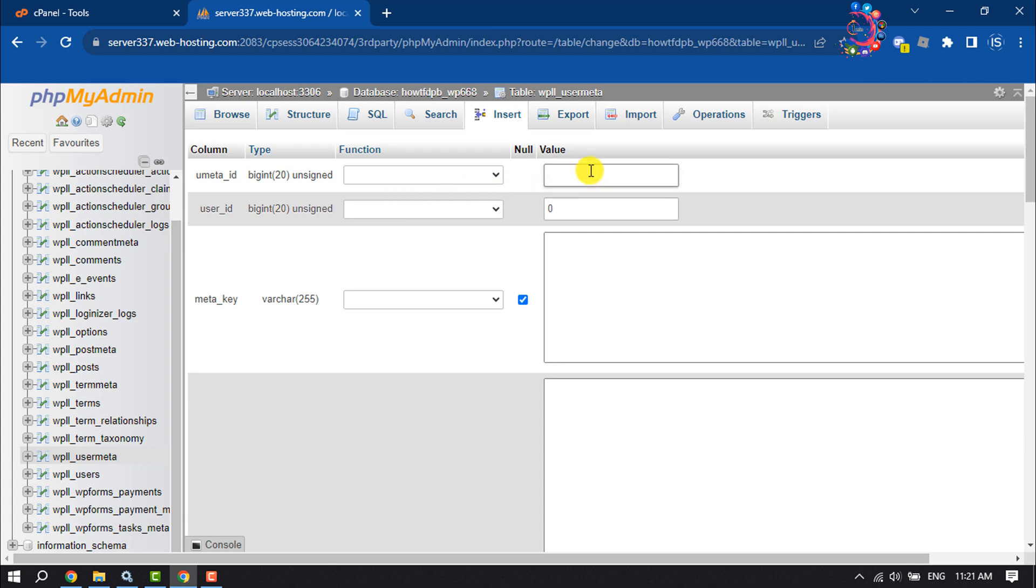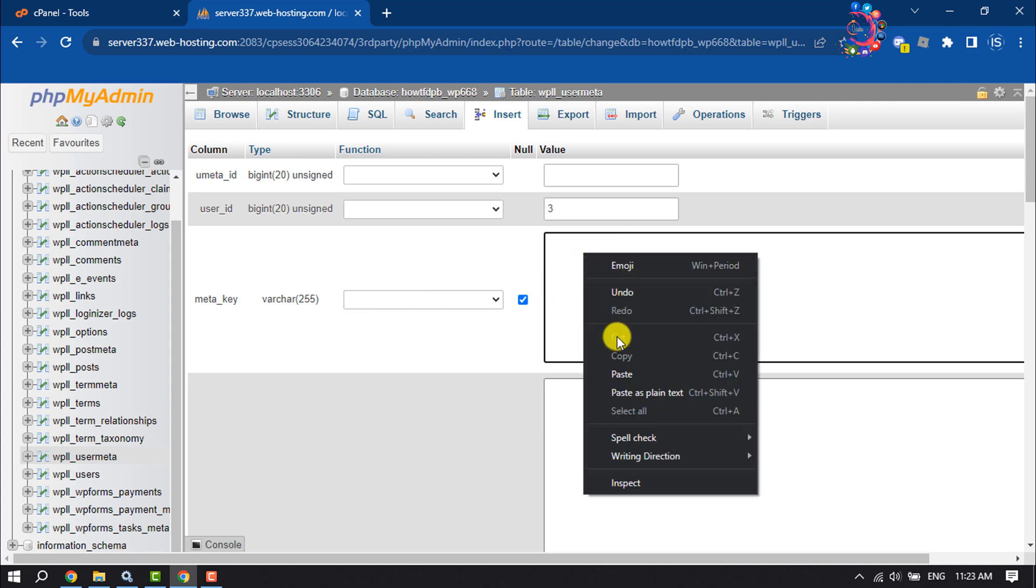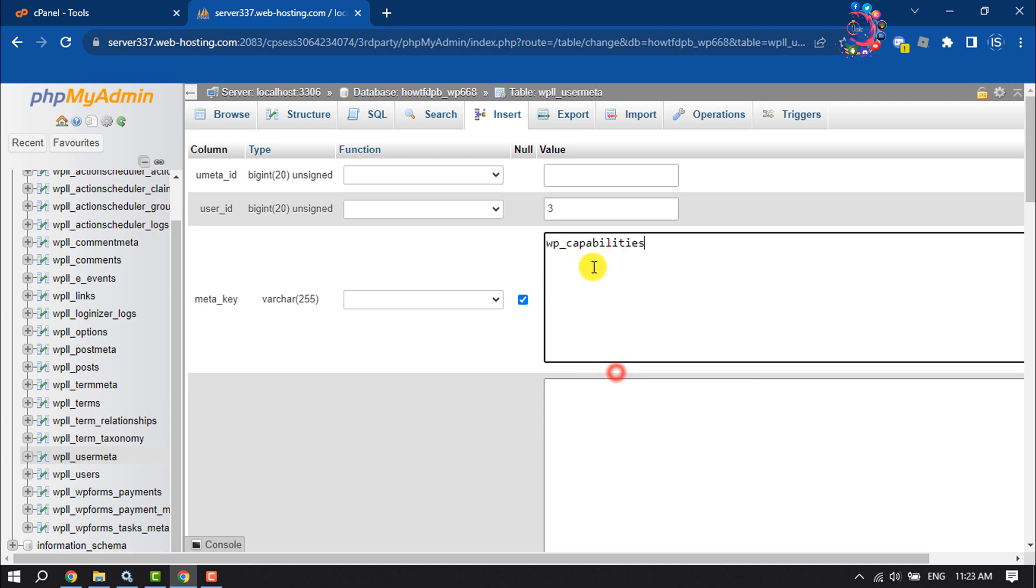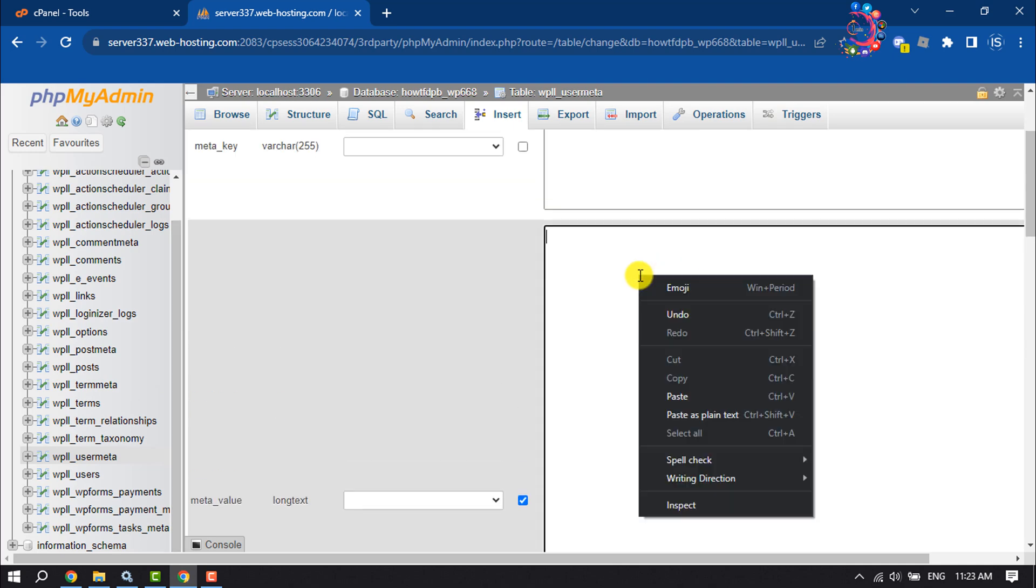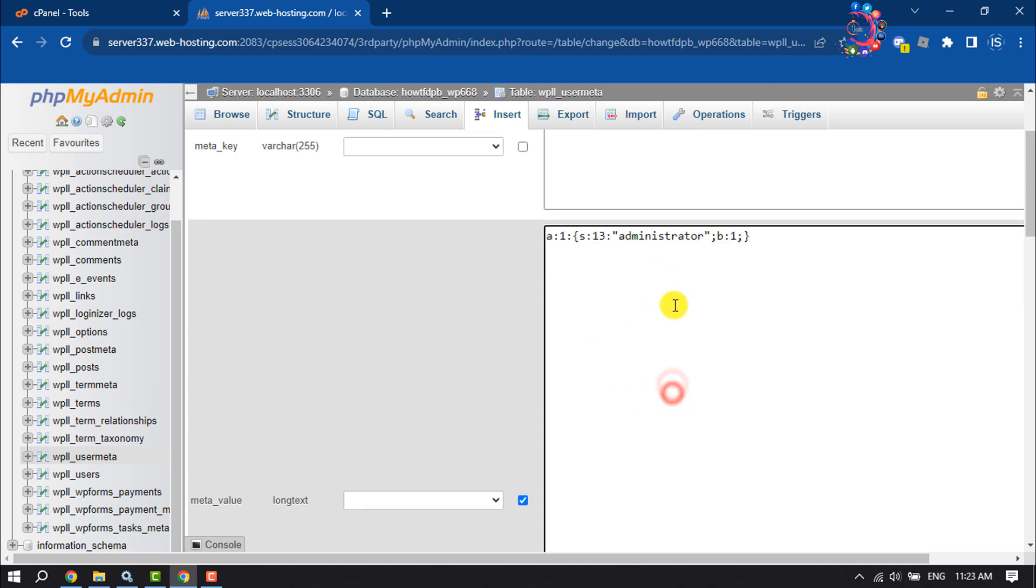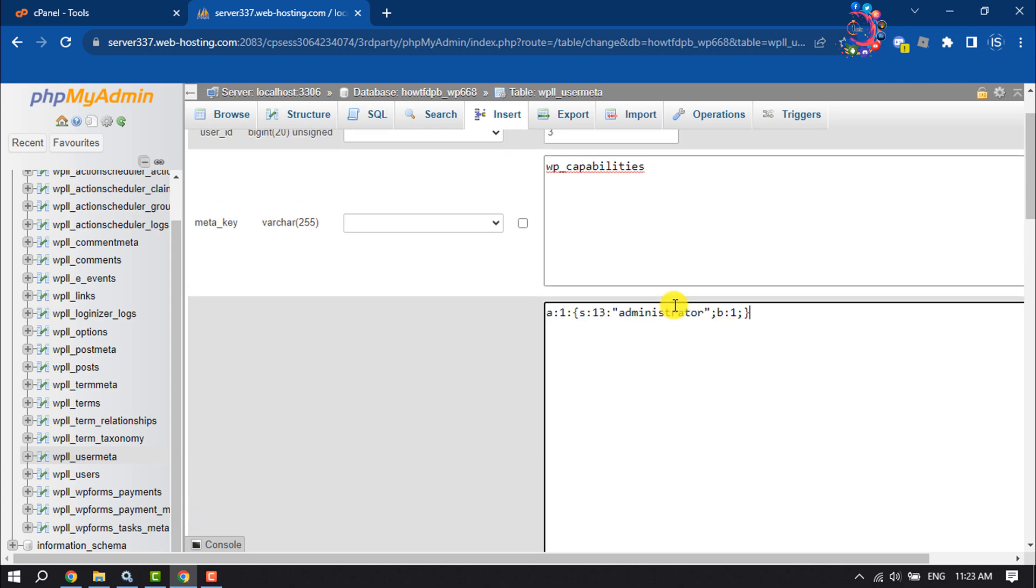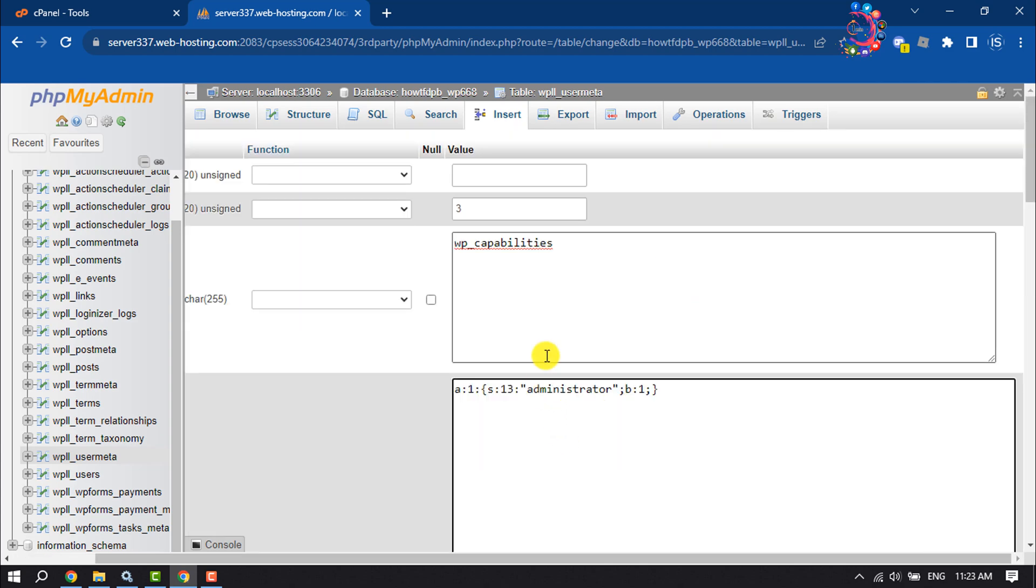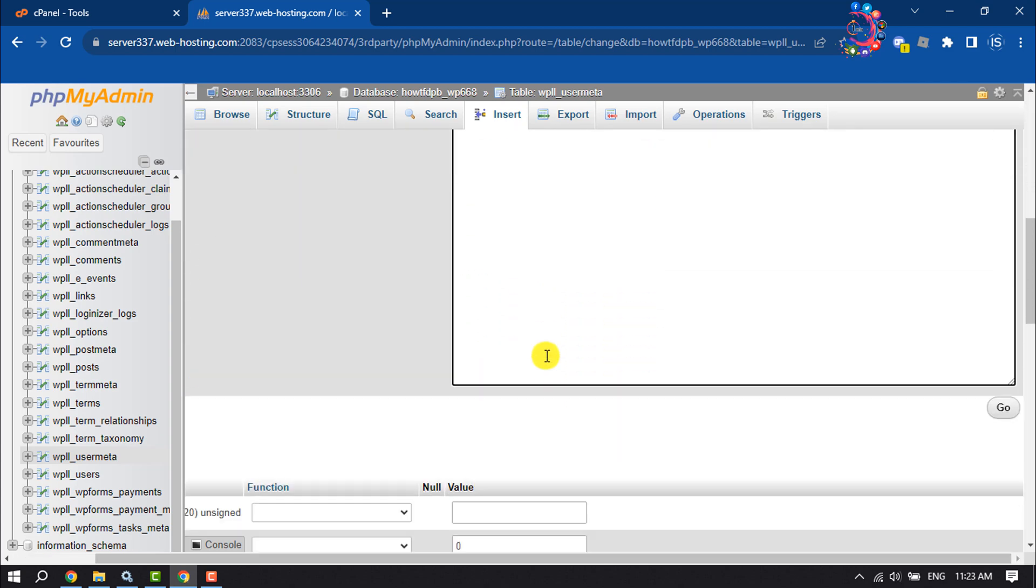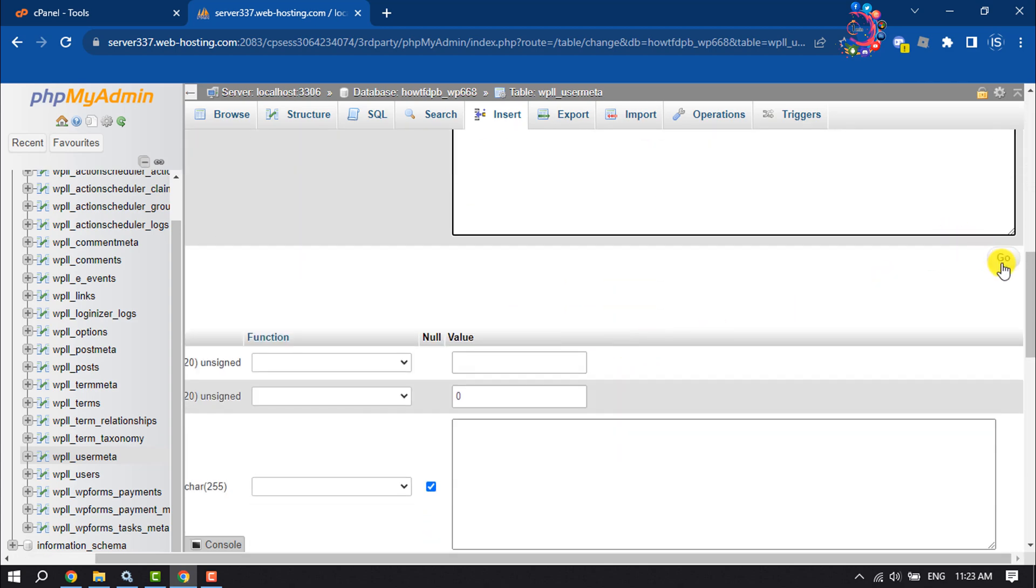For user meta ID, give the same ID as the user you just created. Inside of meta key, paste this key, which you will get in the video description below. Scroll down to meta value and paste this code. You will get all of this code in the video description below. Then scroll down and click on Go.